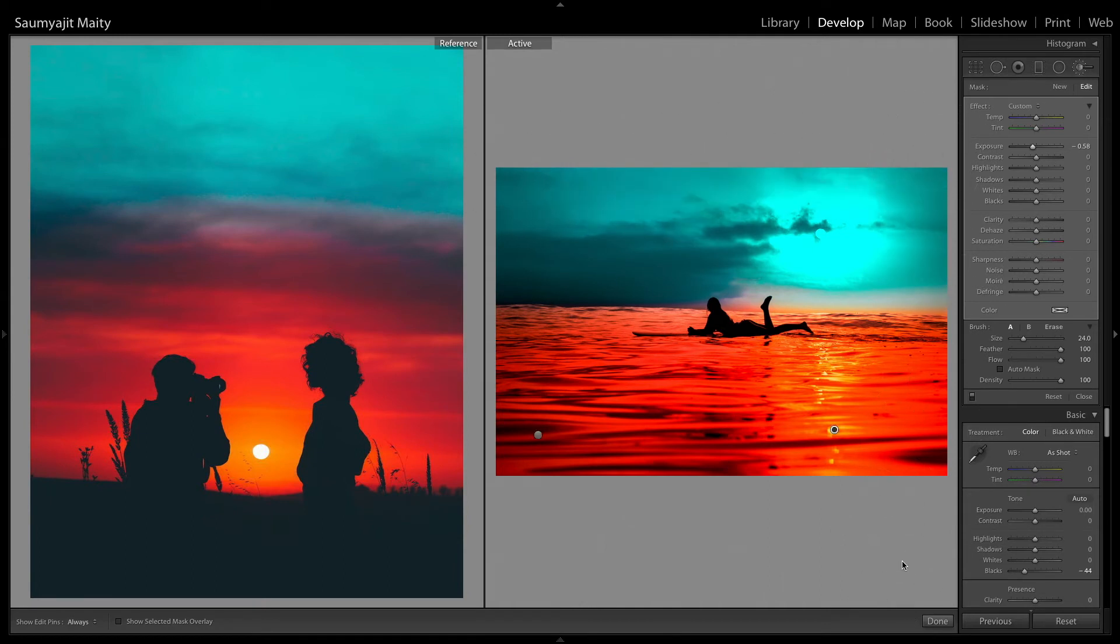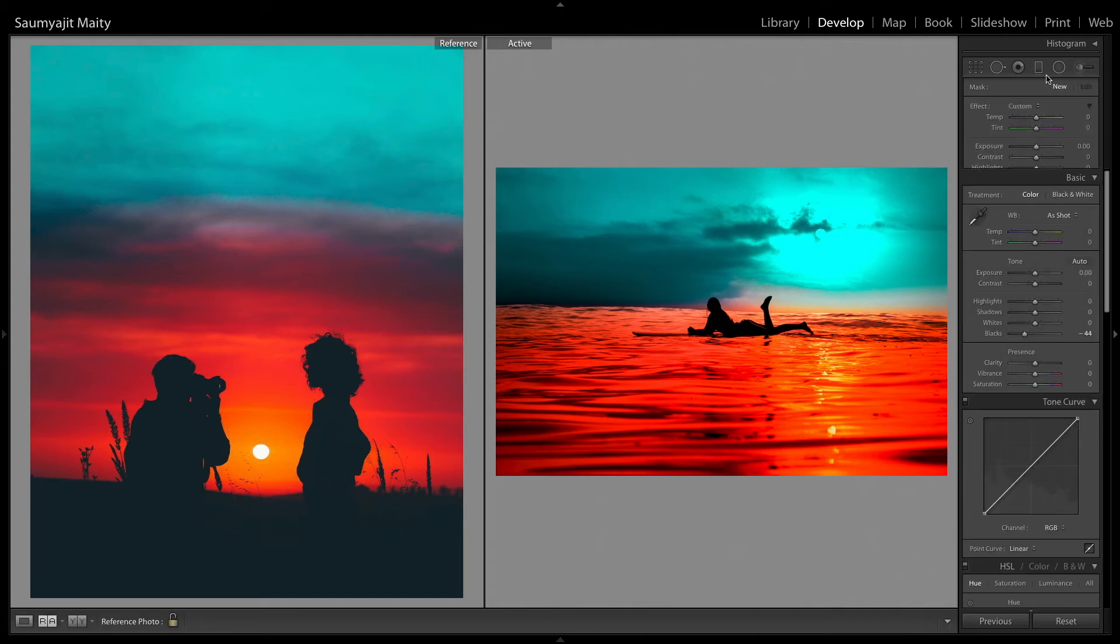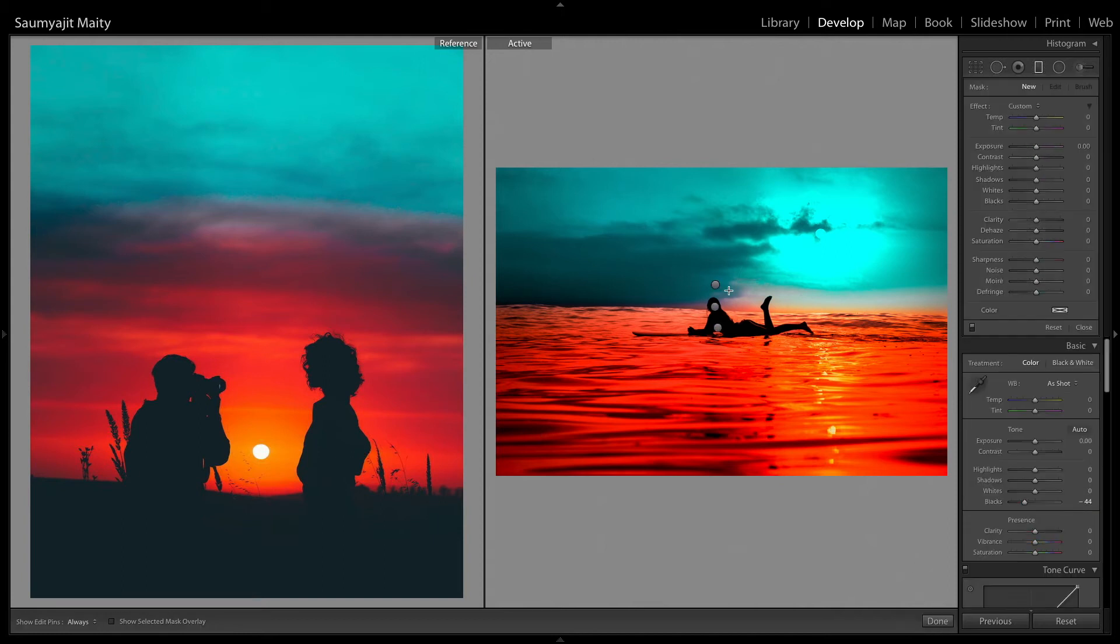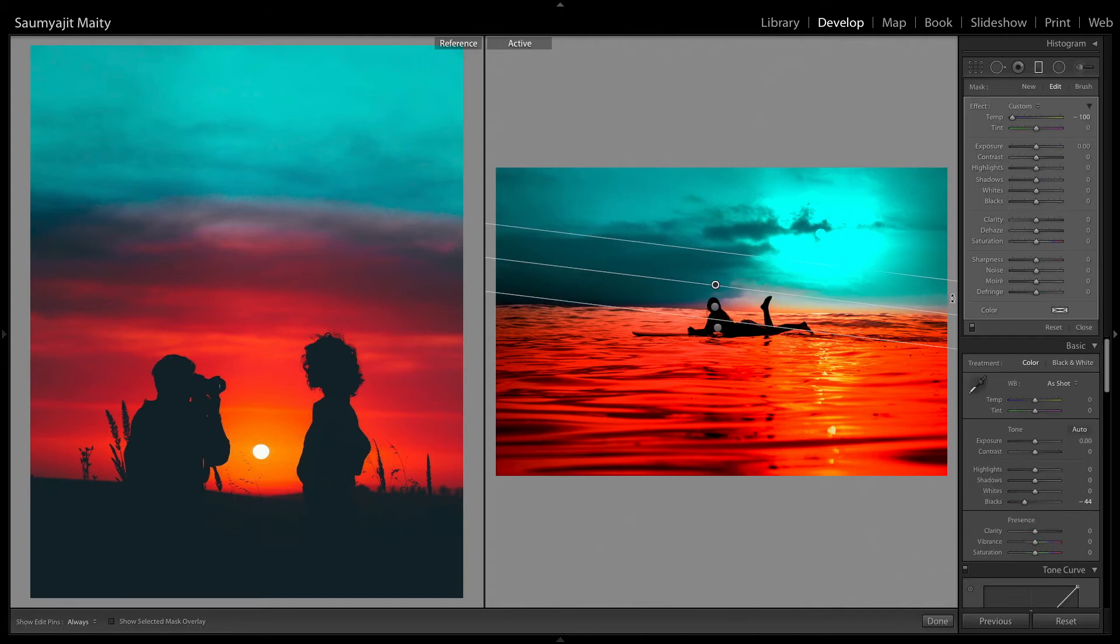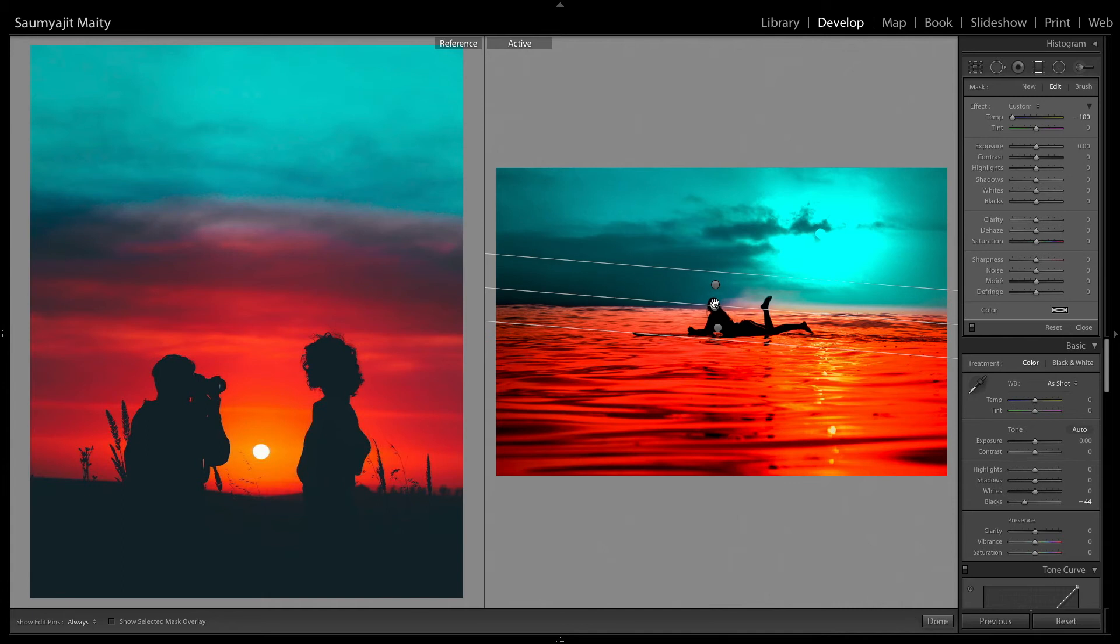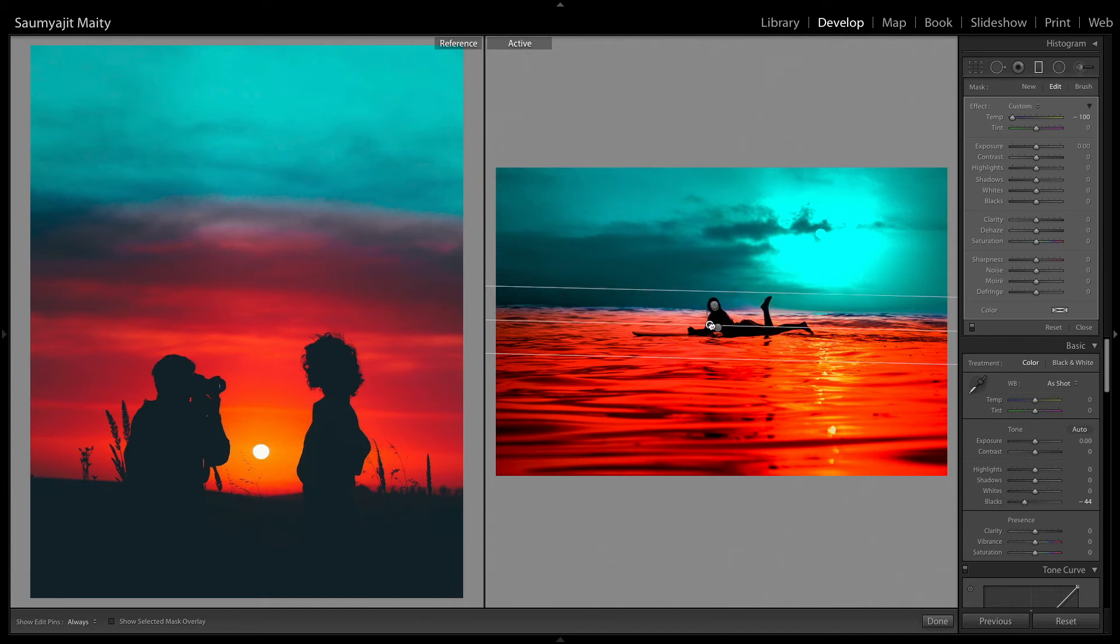And as you can see I forgot to mask that portion in the graduated filter. So you guys should take your own time and do this masking of the graduated filter carefully otherwise it won't look good.